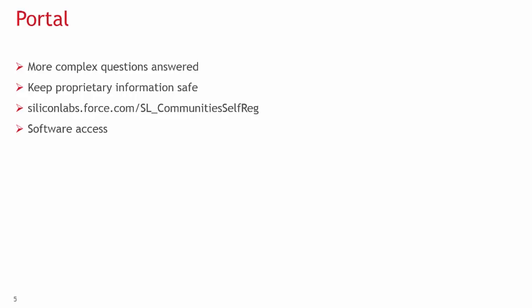By registering, you will also get release notes and software update notifications. Our software can also be downloaded from the portal. To get access to our software, please post a case asking for access and adding the software serial number from your purchased Silicon Labs development kit in the description field.